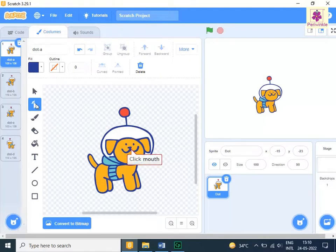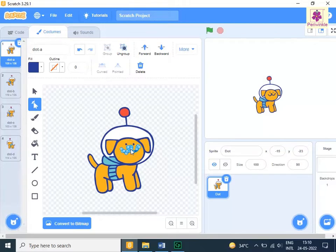Click over the mouth of the dot sprite. The selection handles appear around the mouth of the sprite. Now, click and drag the required selection handles and adjust the shape of the sprite as needed.